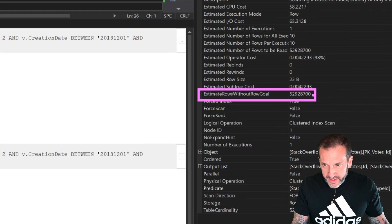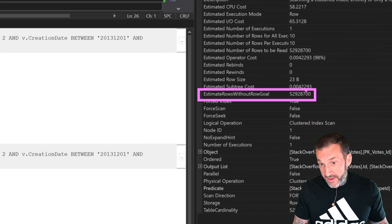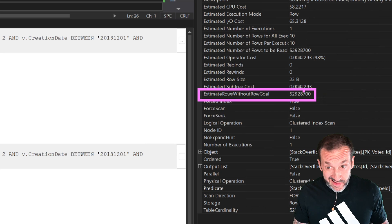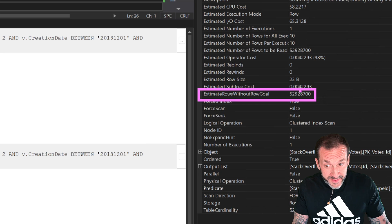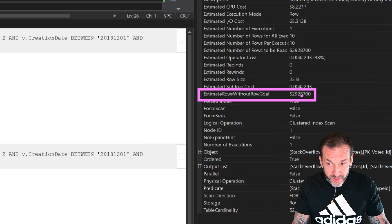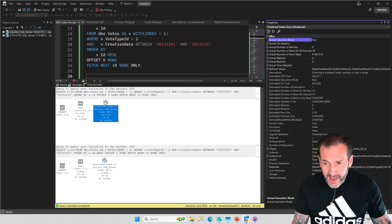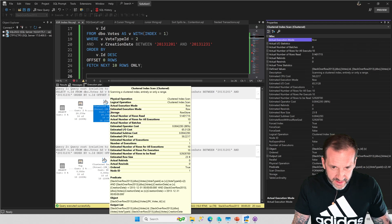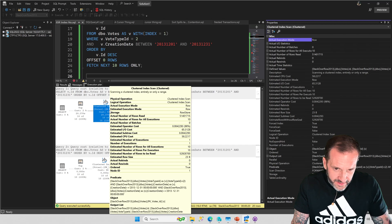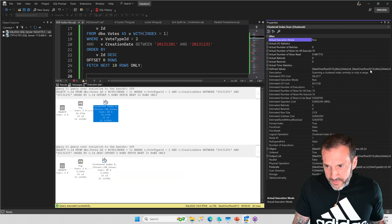That's going to be a sign that SQL Server said, well, I think I have a different estimate in mind. If we didn't have that top 10 in there, I would have to read all of this. But with the top 10, I don't have to read nearly as many. SQL Server is just like, I think I can get away with a lot less than that.